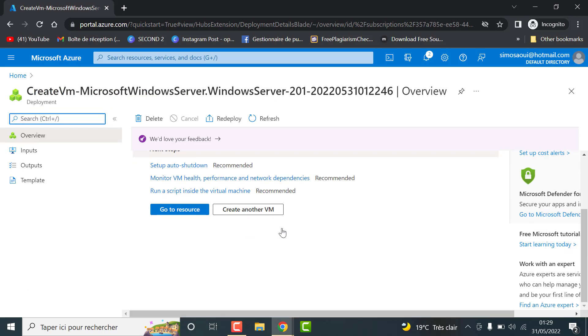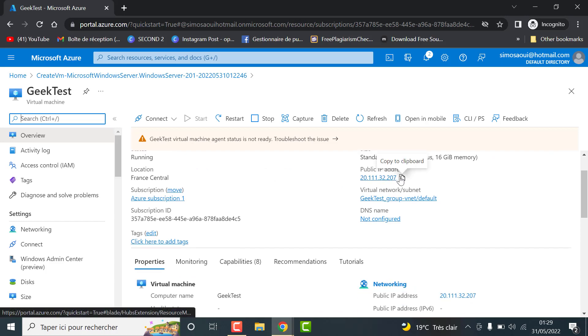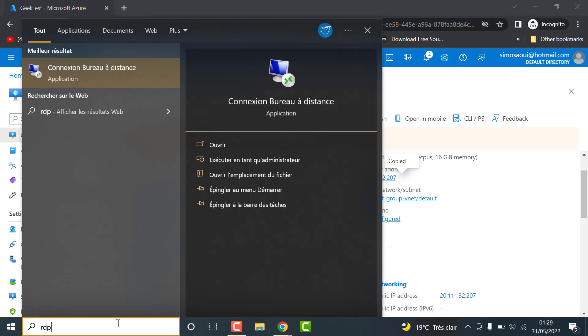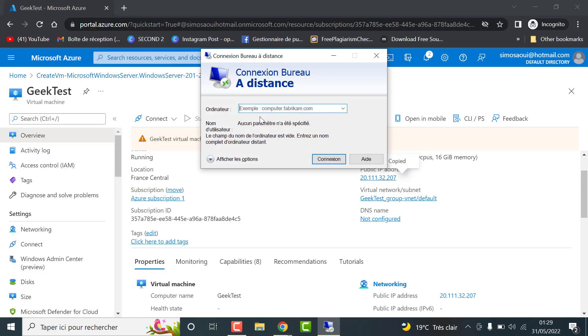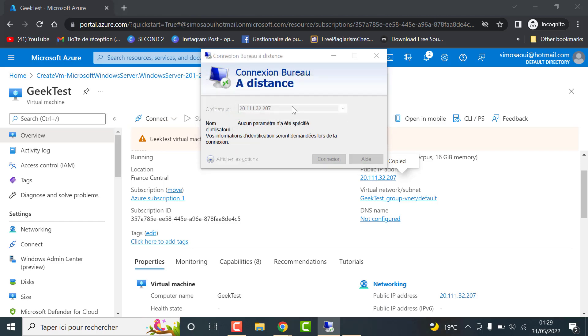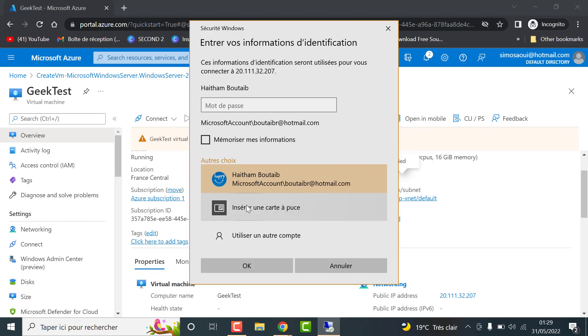Once it's done, click on go to resources. Copy the public IP address, then head to RDP on your computer and click on connect. Enter the username and password you have set before.